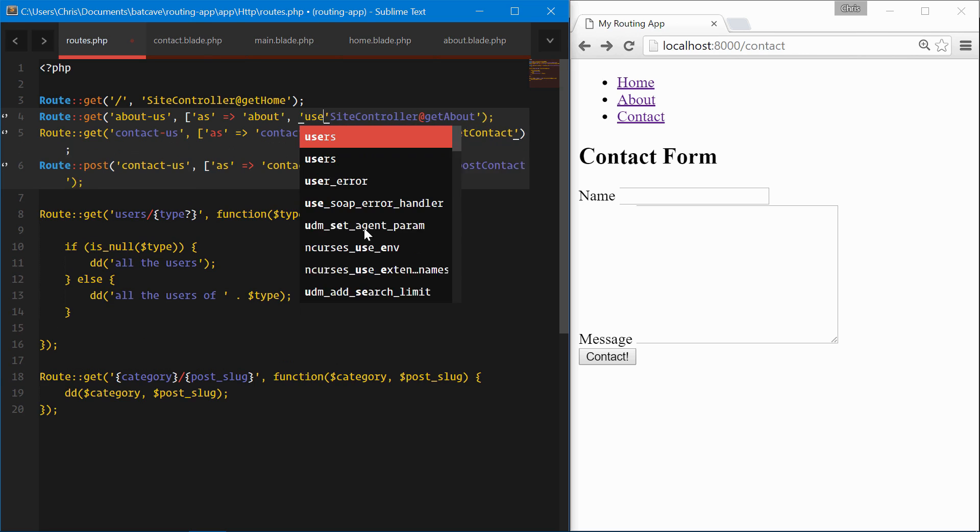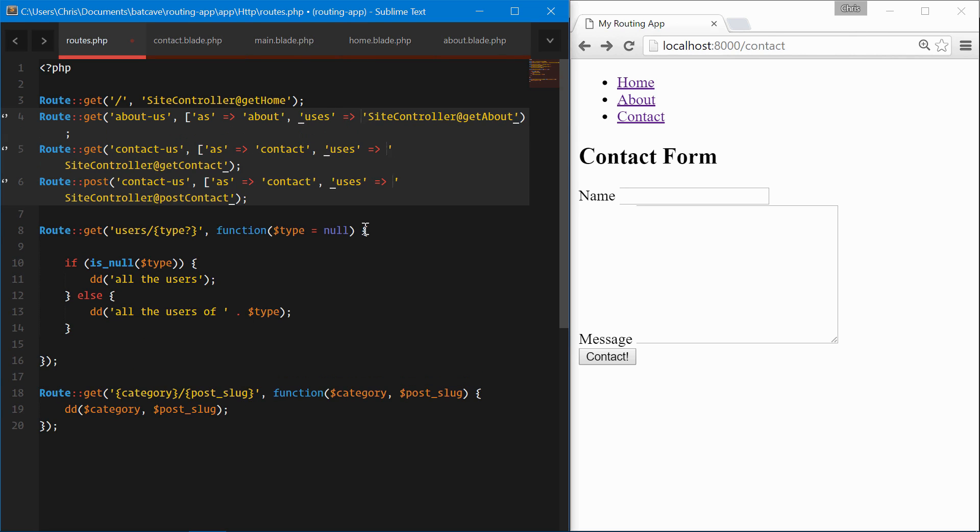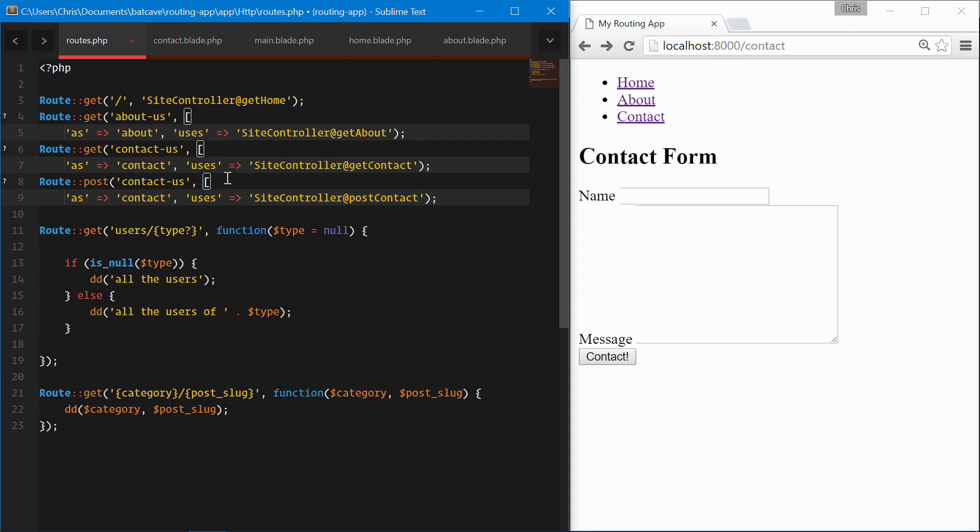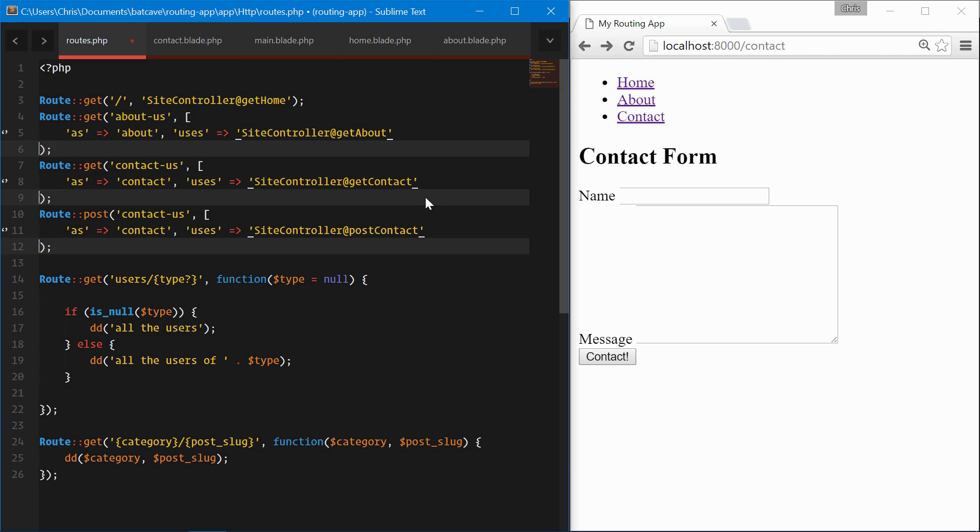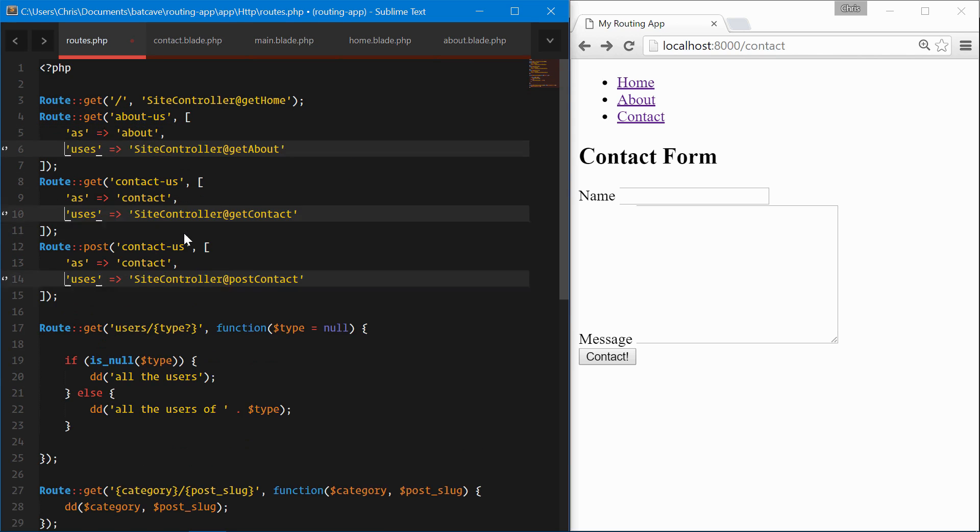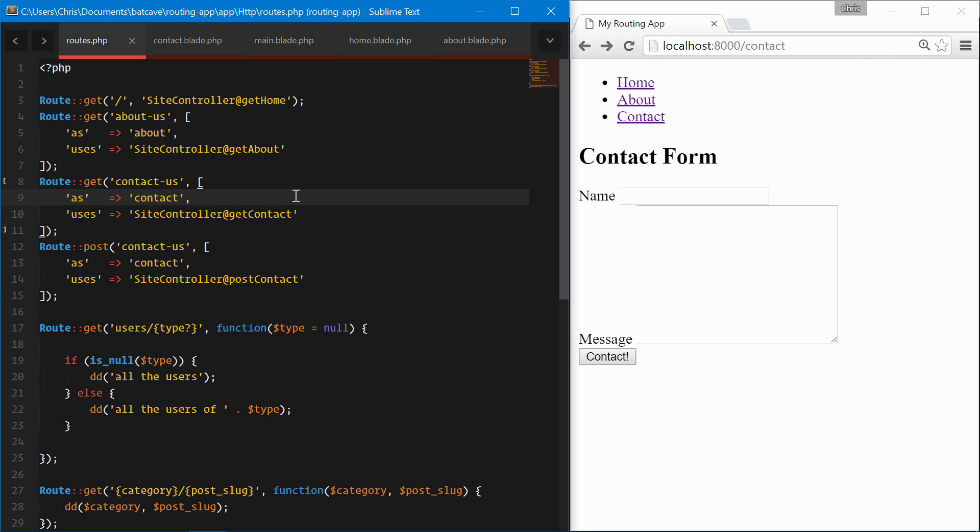We'll create 'as' and then the way we do controller routing is we say 'uses' and that passes over to that. Let's clean this up a bit and align those.